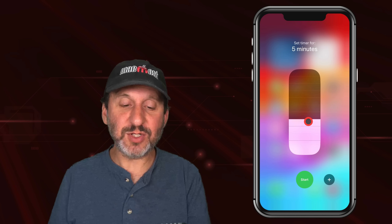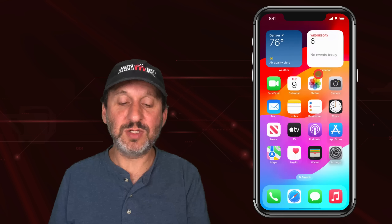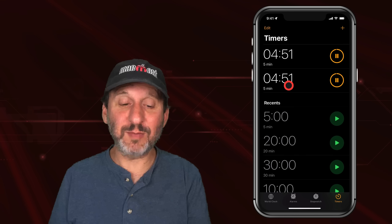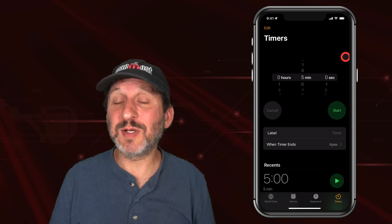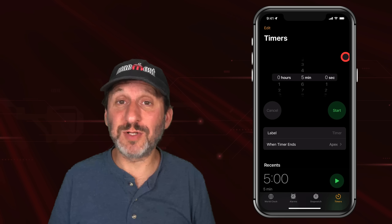This Control Center screen works best if you only have one timer going. If you change the time on the slider when a timer is already running — say change it to 5 minutes — something very strange happens. Going into the Timer app, you can see the previous timer was changed to 5 minutes and a new timer was also started. So I'd only use that special screen to start a new timer if you have no timers currently going.